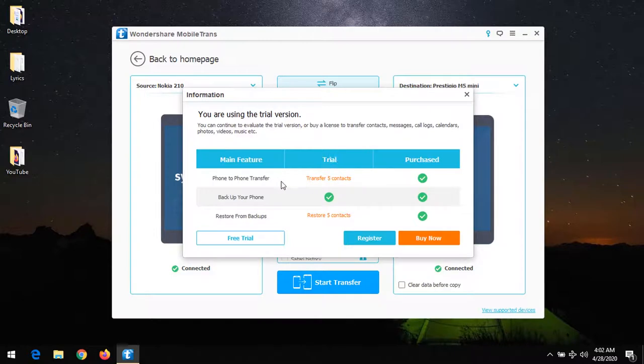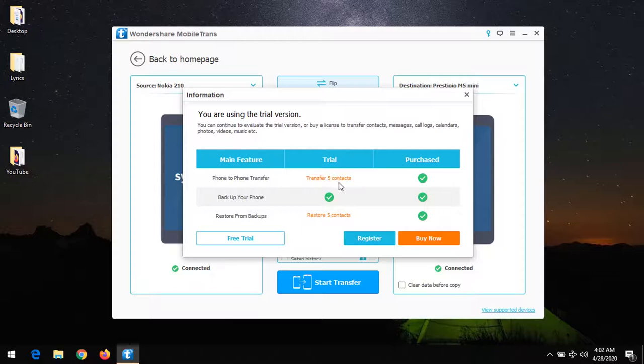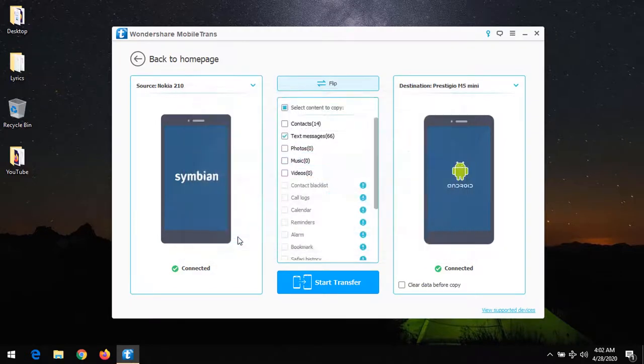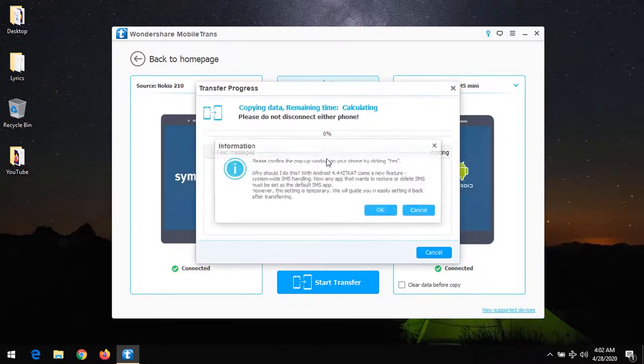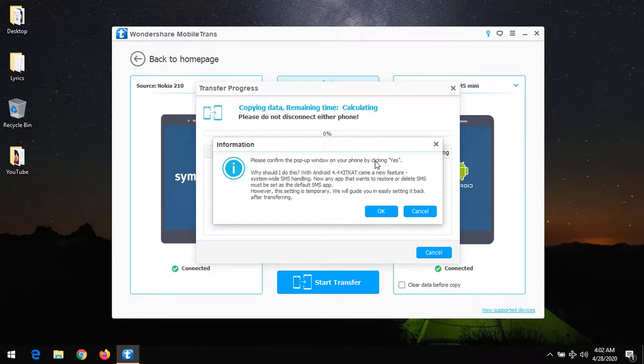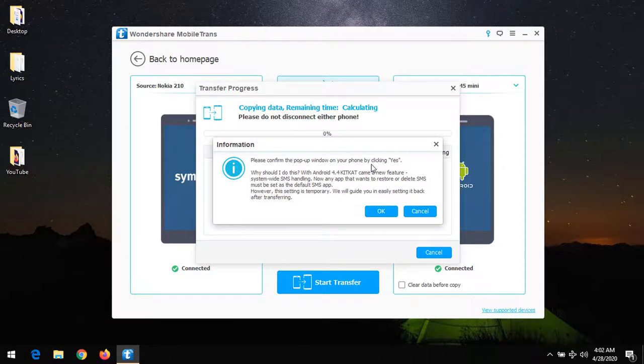The trial version allows one to transfer five contacts. So if you choose the trial version, you can see that now it wants to start transferring the messages.